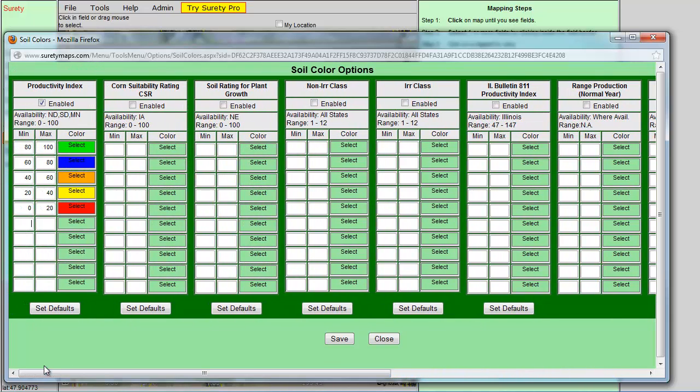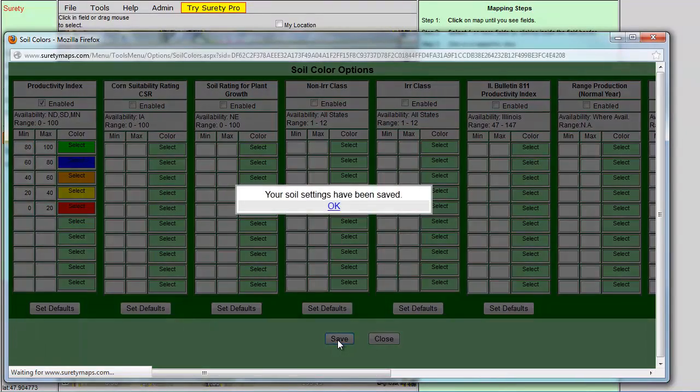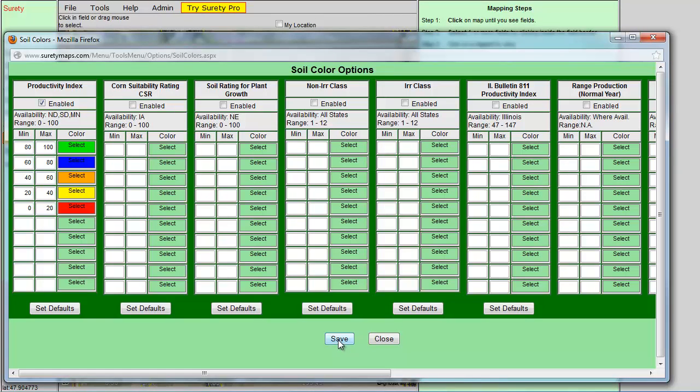Once I am done customizing my soil colors, then I can click on the Save button to save my settings. Then click on the Close button to close the Soil Color Options window.